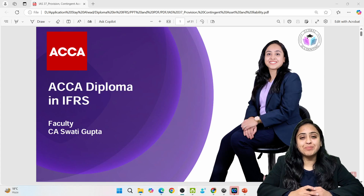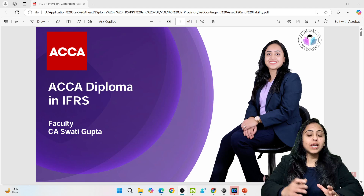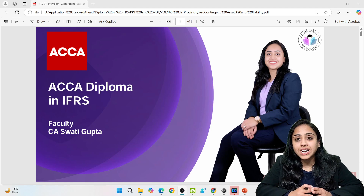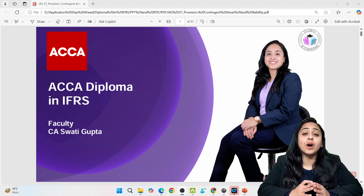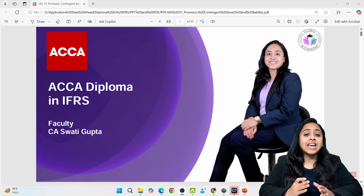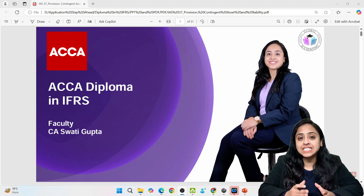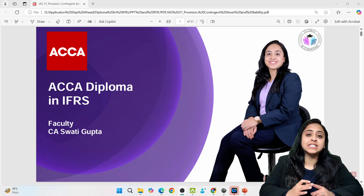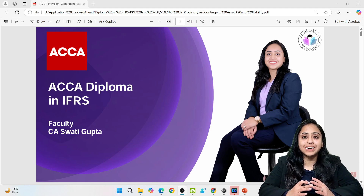Hello and welcome back. In this video lecture we will understand what an onerous contract is and how you deal with it when preparing your books of account. It is covered under IAS 37, which talks about provisions, contingent assets, and contingent liabilities.